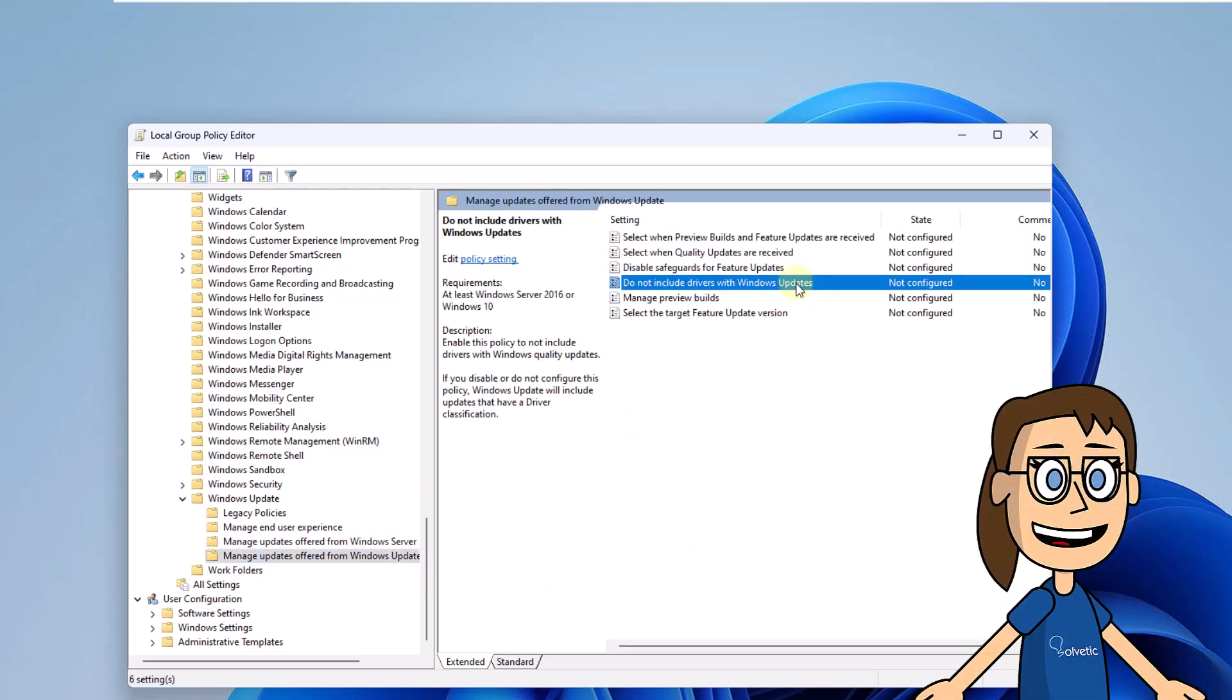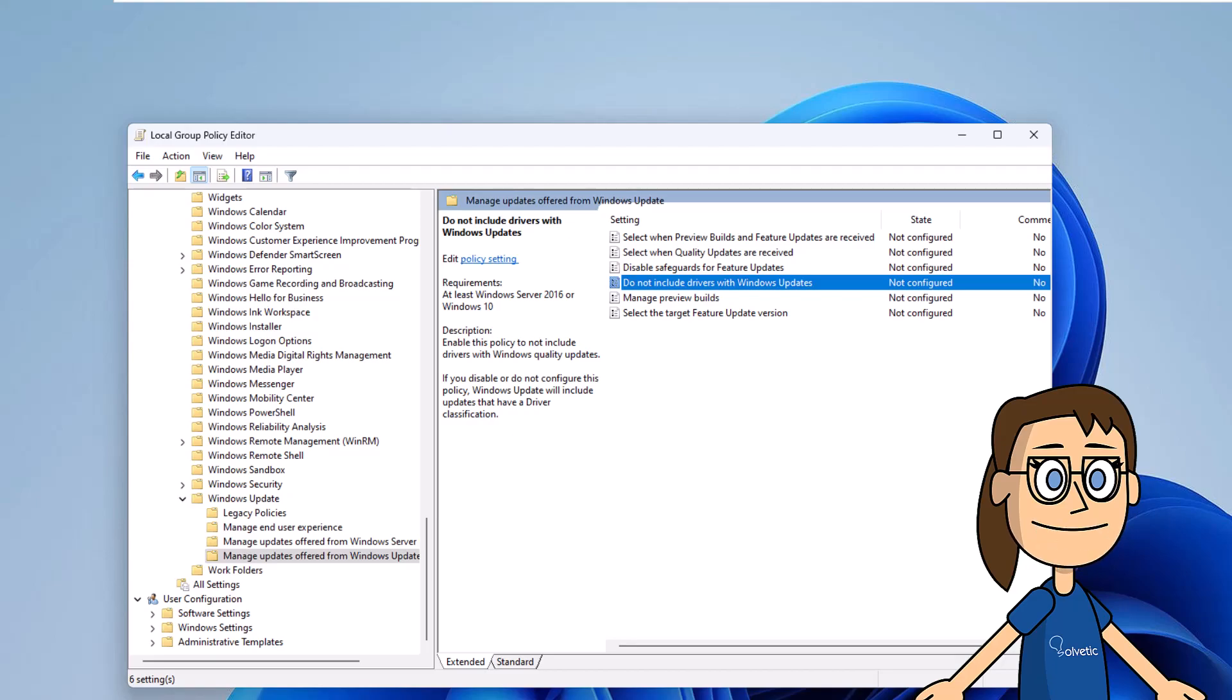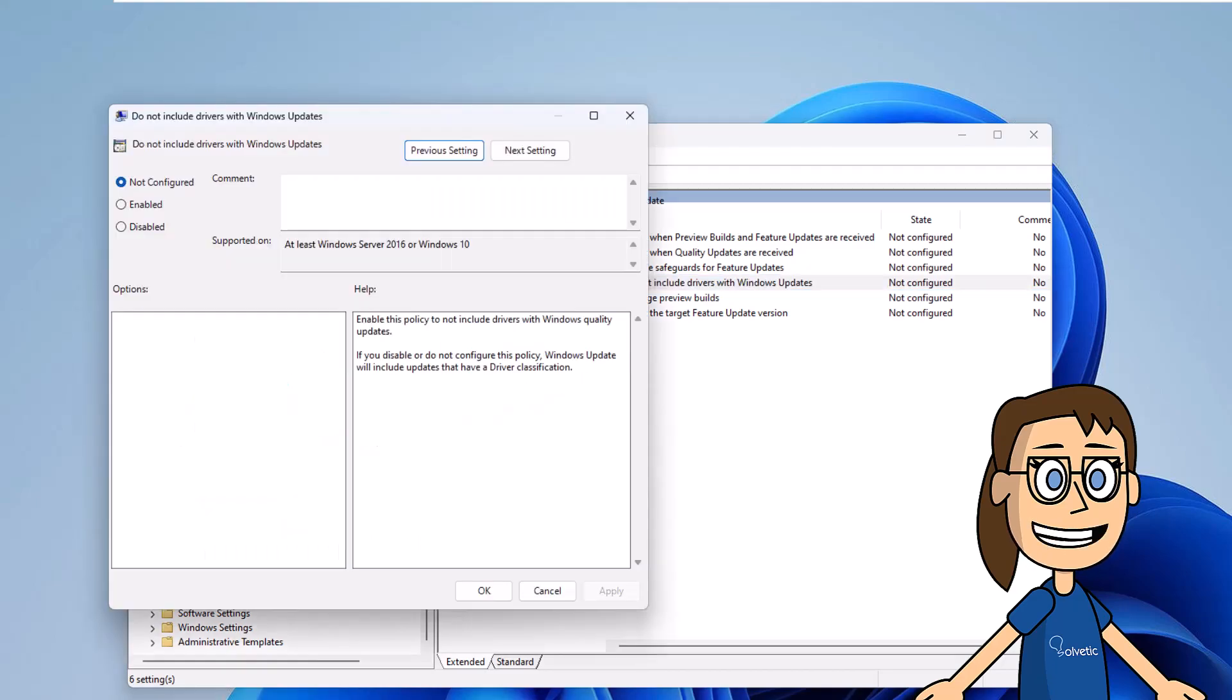After this, you will select the policy called Do Not Include Drivers with Windows Update. You are going to double-click on it and then activate the Enabled box. You must save the changes.